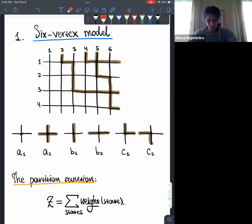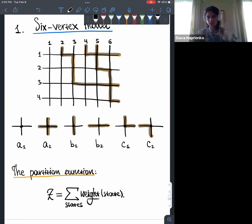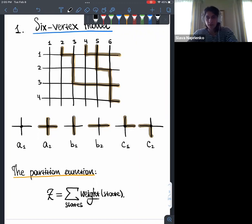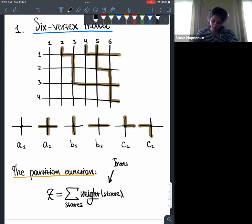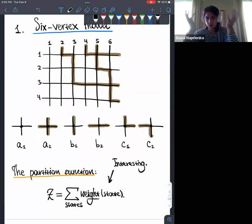This notation a1, a2, b1, b2, c1, c2 is traditional since Baxter, and we're stuck with it. The main object of interest is the partition function. For each state with a fixed boundary, I assign a weight depending on what types of vertices I encounter and where. For example, vertex types c1, c2, a1, c1, b2 each contribute a factor depending on coordinates. I then sum all these weights, hoping that the sum is interesting and useful.